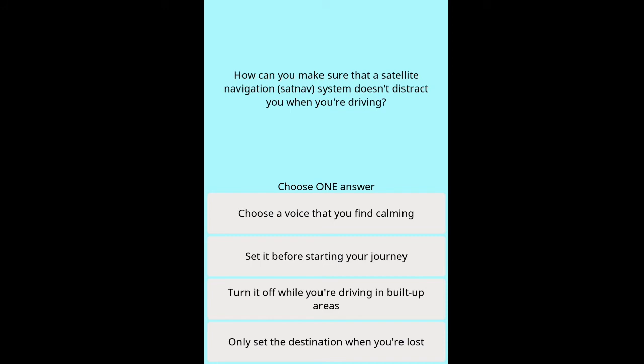Question: How can you make sure that a satellite navigation (sat nav) system doesn't distract you when you're driving? Options: choose a voice that you find calming, set it before starting your journey, turn it off while driving in built-up areas, only set the destination when you're lost.